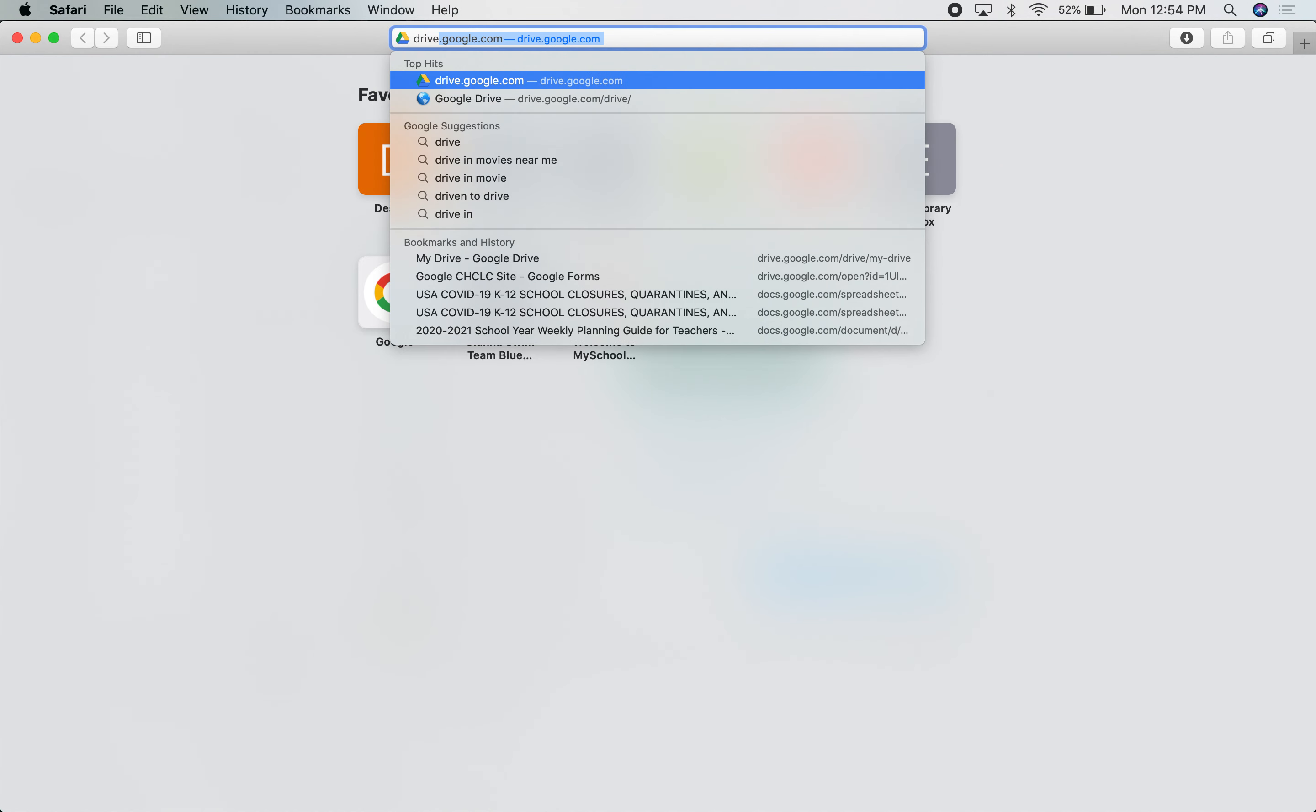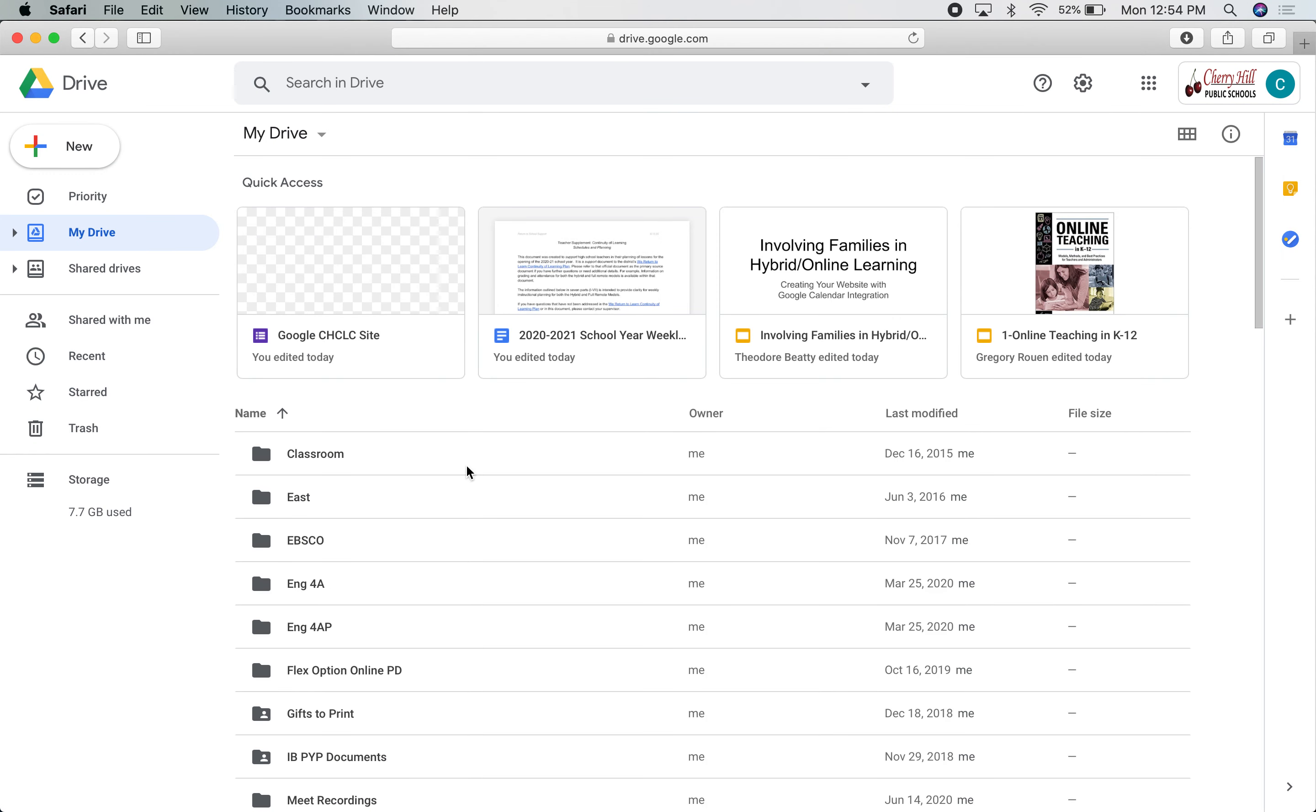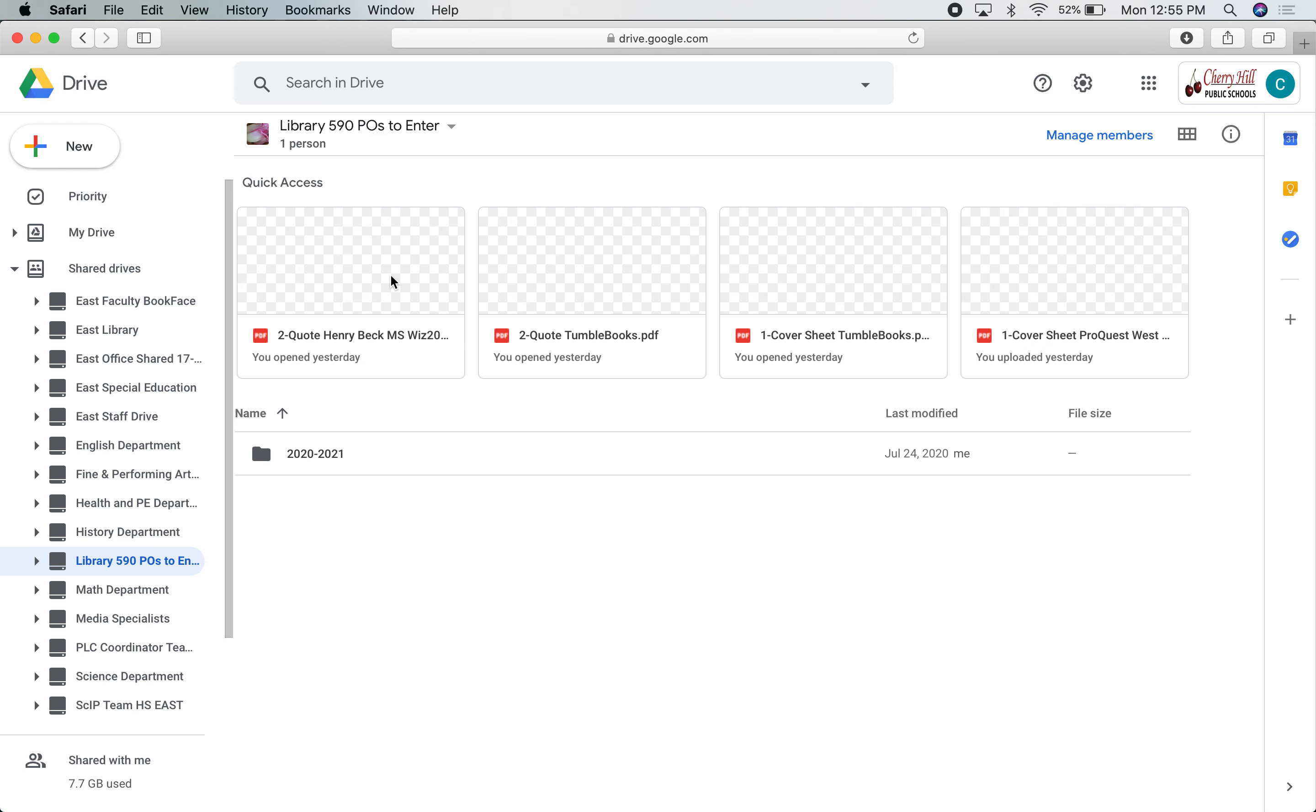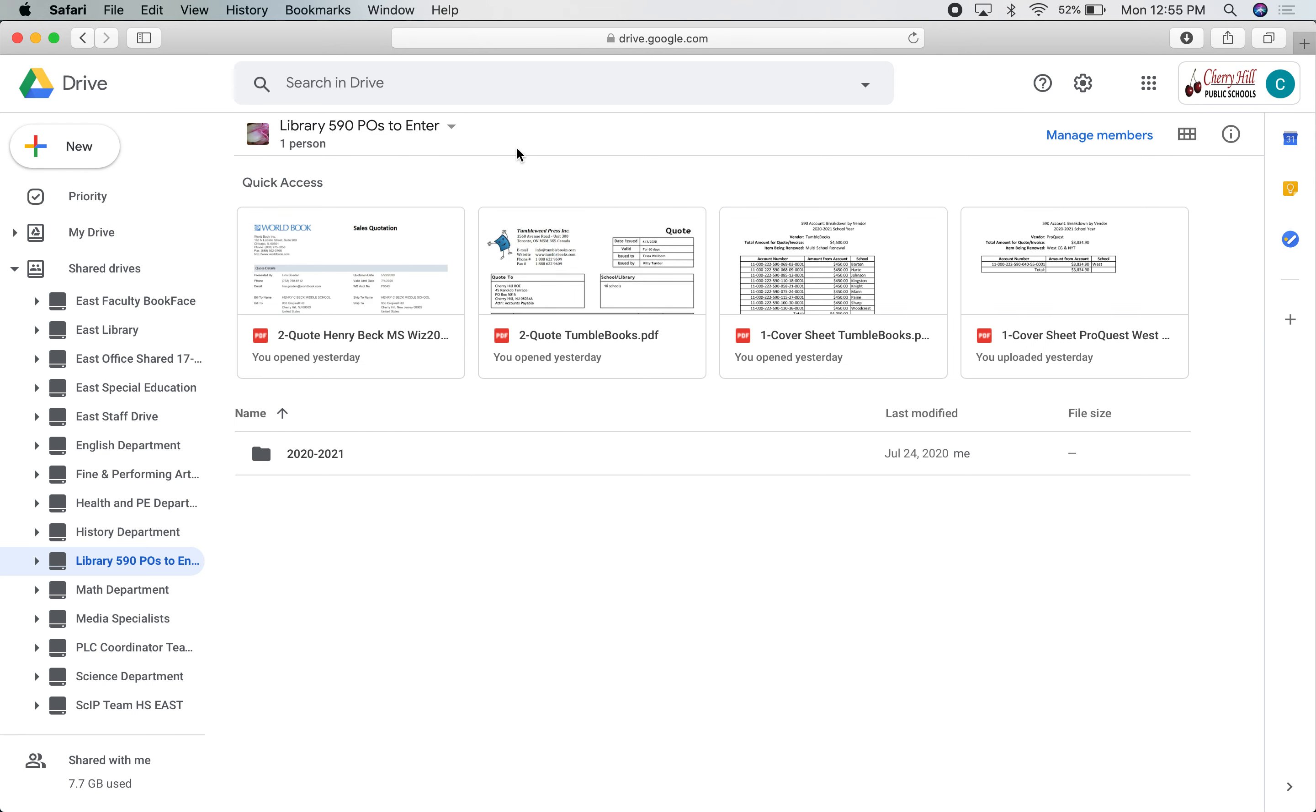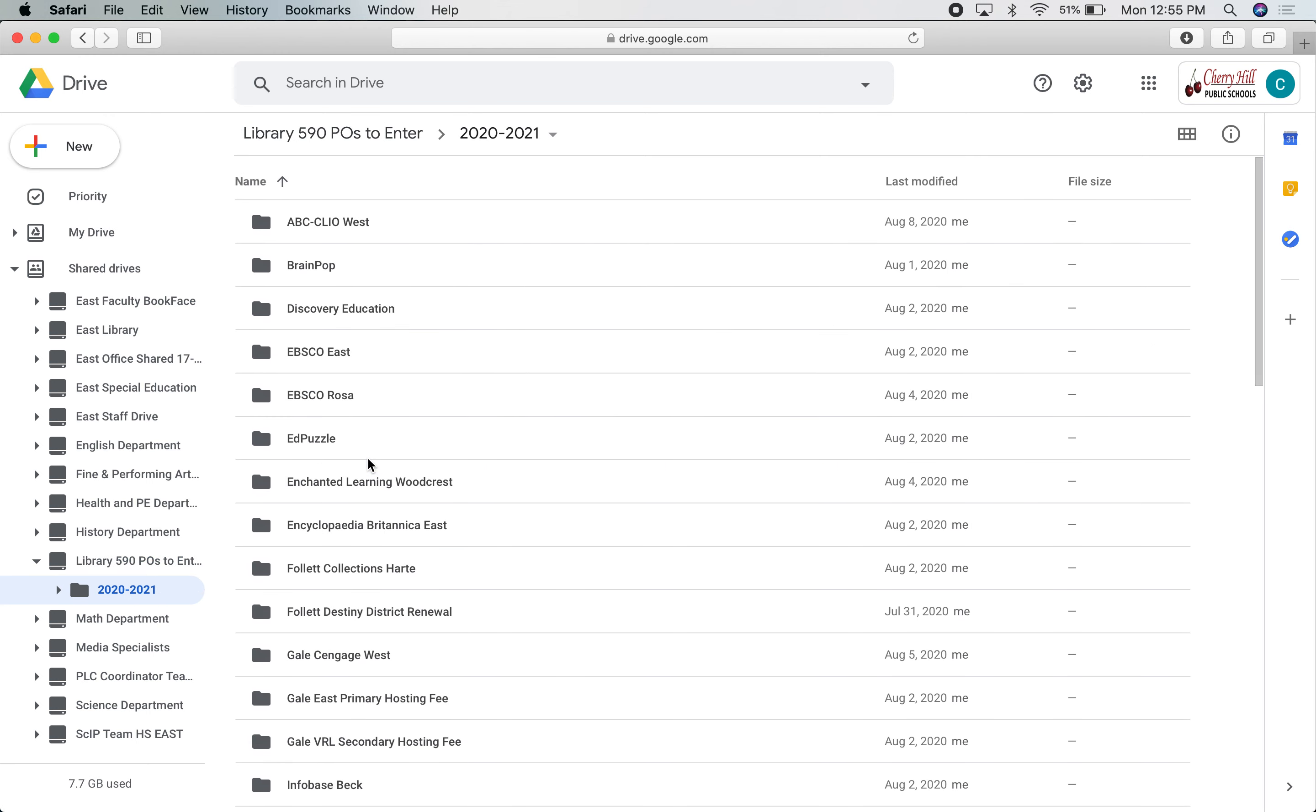To start out, I'm going to go to drive.google.com to get to my Google Drive. Over here on the left, I'm going to go to shared drives. I will add you to this one. I've got a bunch of them, but this is the one I've created for us for the library 590s. I just called it Library 590 POS to Enter. When you get in there, there is one folder for this year, 2020-2021.